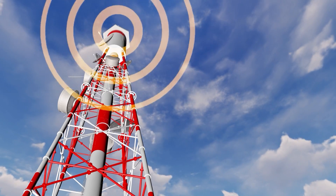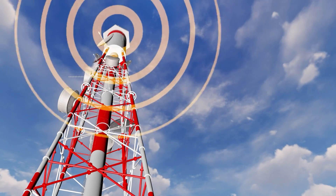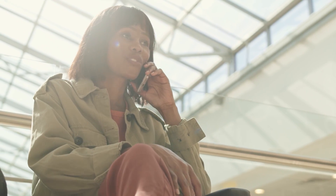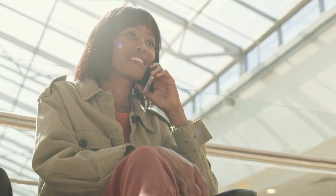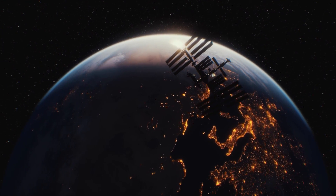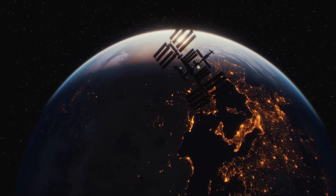Unlike what many think, radio waves do not solely serve entertainment purposes. They also play a vital role in mobile phone communication, wireless internet connectivity, space communication, and more.